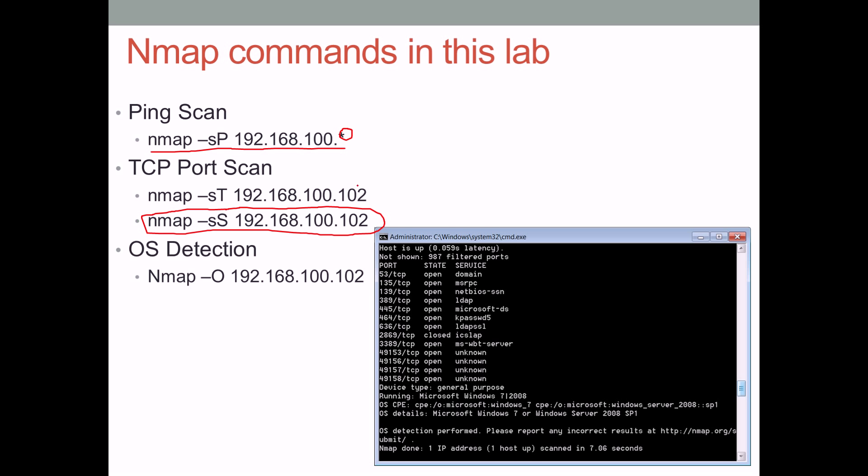So that's the primary thing you'll be doing when you perform a TCP port scan. And then the last thing you'll do is just an operating system detection.